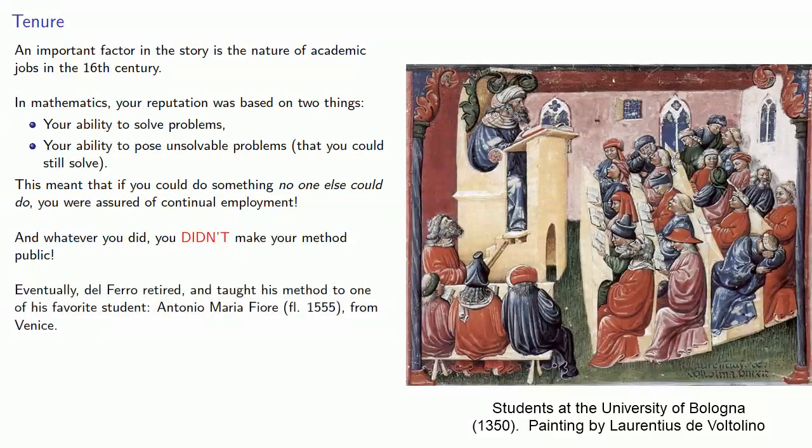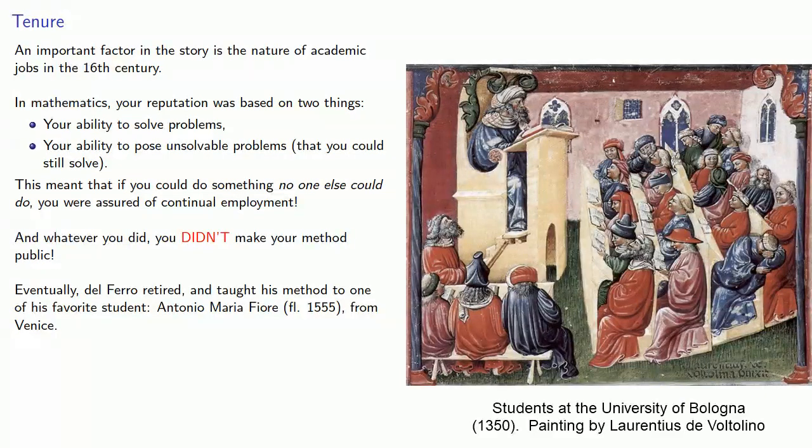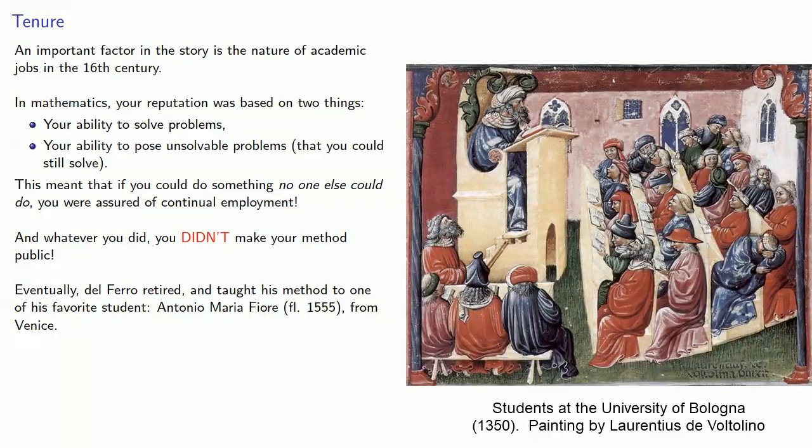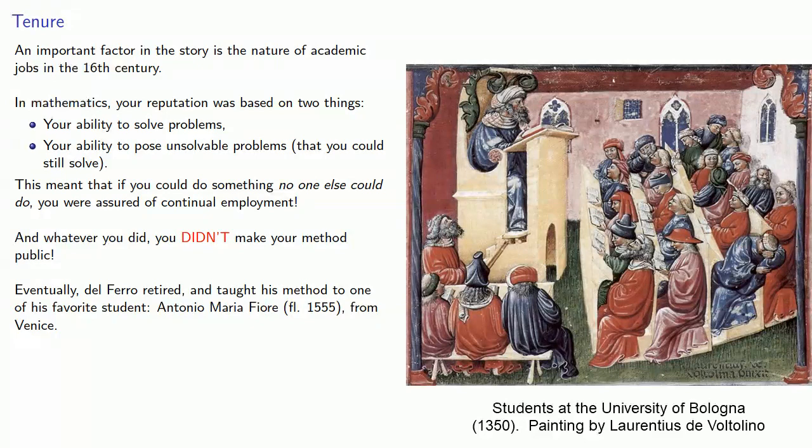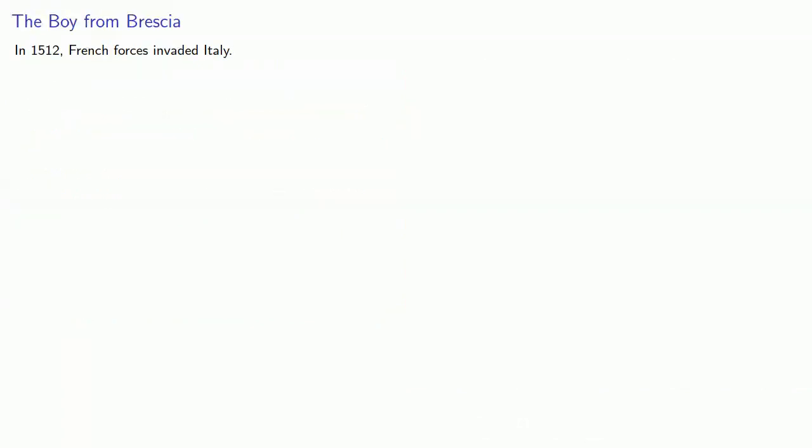Now eventually, del Ferro retired and taught his method to one of his favorite students, Antonio Maria Fiore, who lived around 1555, from Venice. And so now a little bit of history.